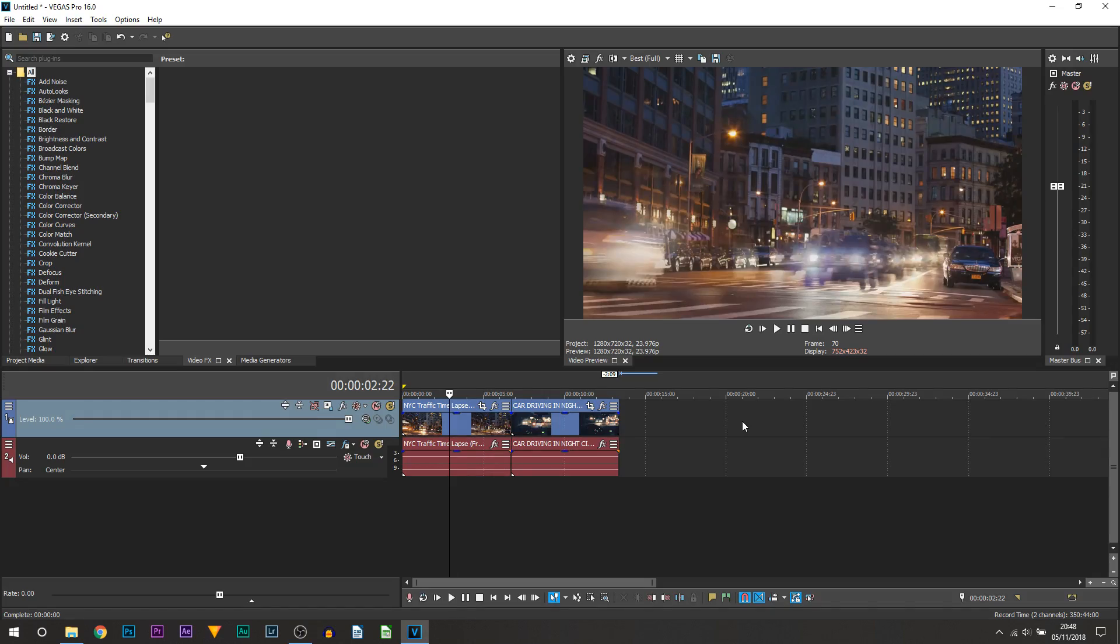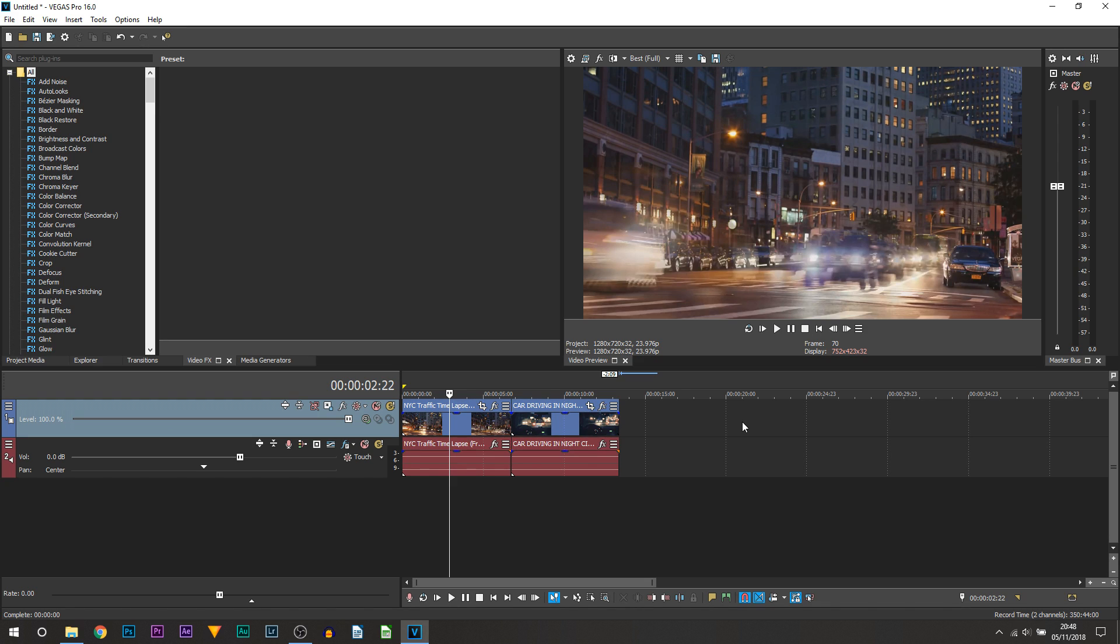Here we are in Vegas Pro 16. The first way I'm going to show you is using the plugin. The plugin is known as Sapphire Plugins. If you don't have it, a link will be in the description. Heads up, this is a paid plugin, so you can go ahead and try the trial first.